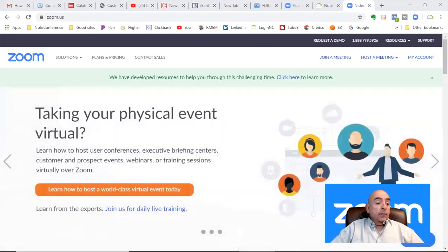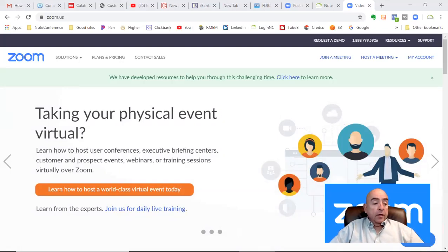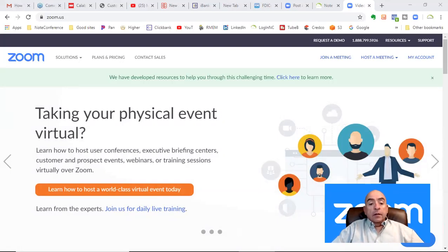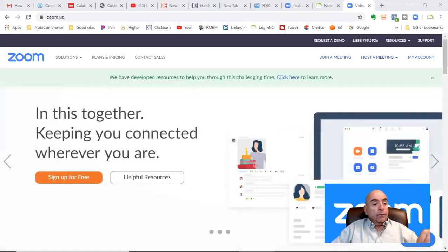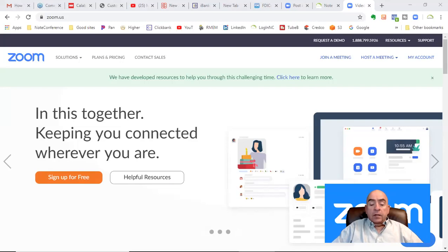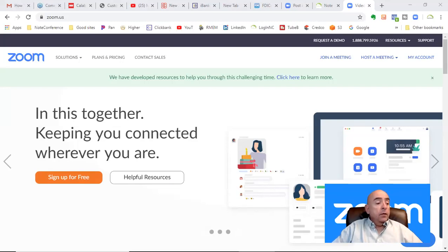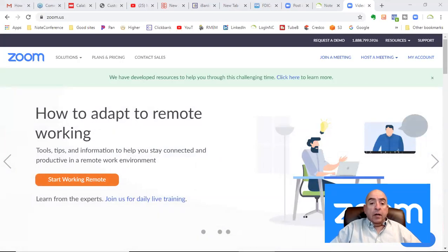This is a $15 lavalier lapel mic. If you click below, you can actually find the link. It will take you straight to Amazon and you can order your microphone. I think they're $15 or $17.